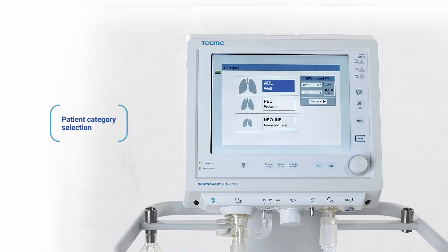The available categories are adult, pediatric, or neonatal infant patient, depending on the model of ventilator.